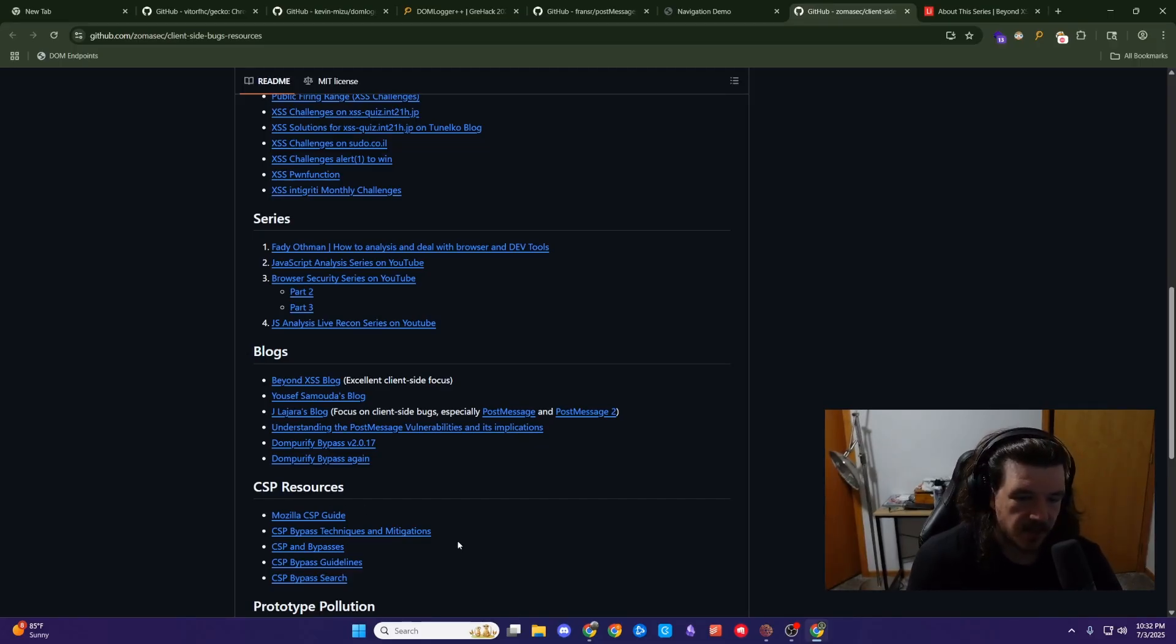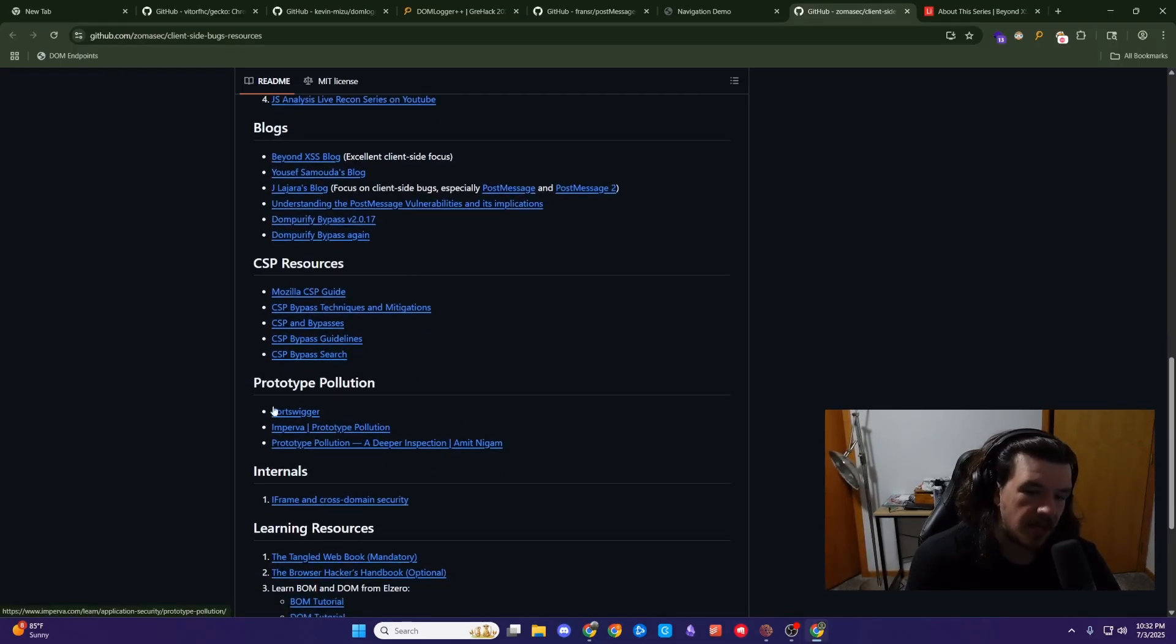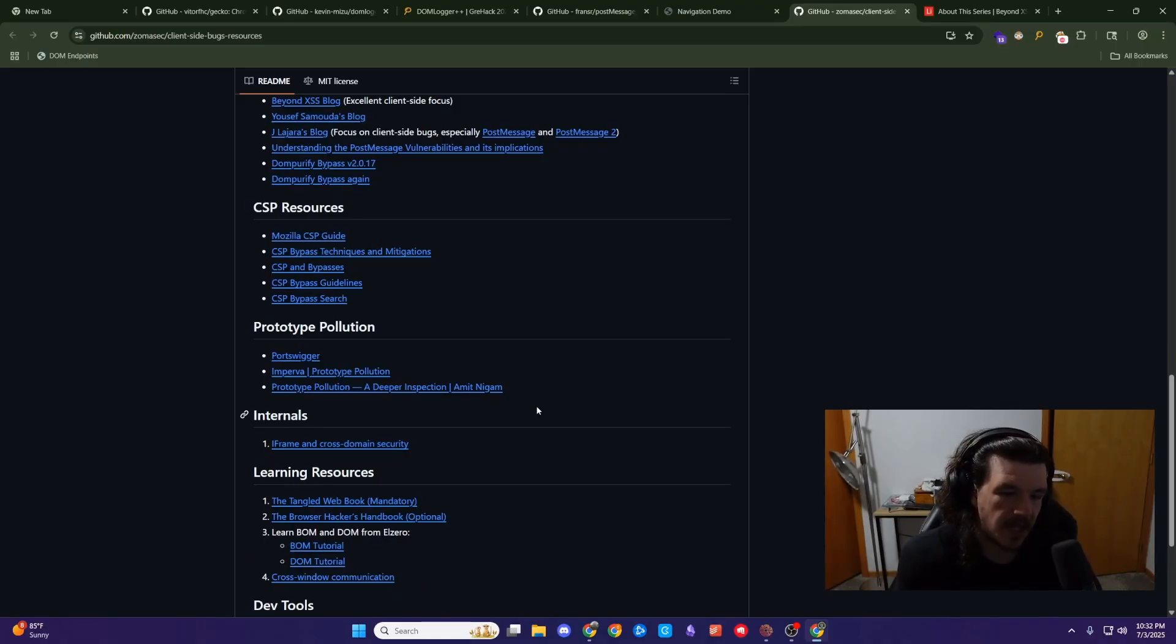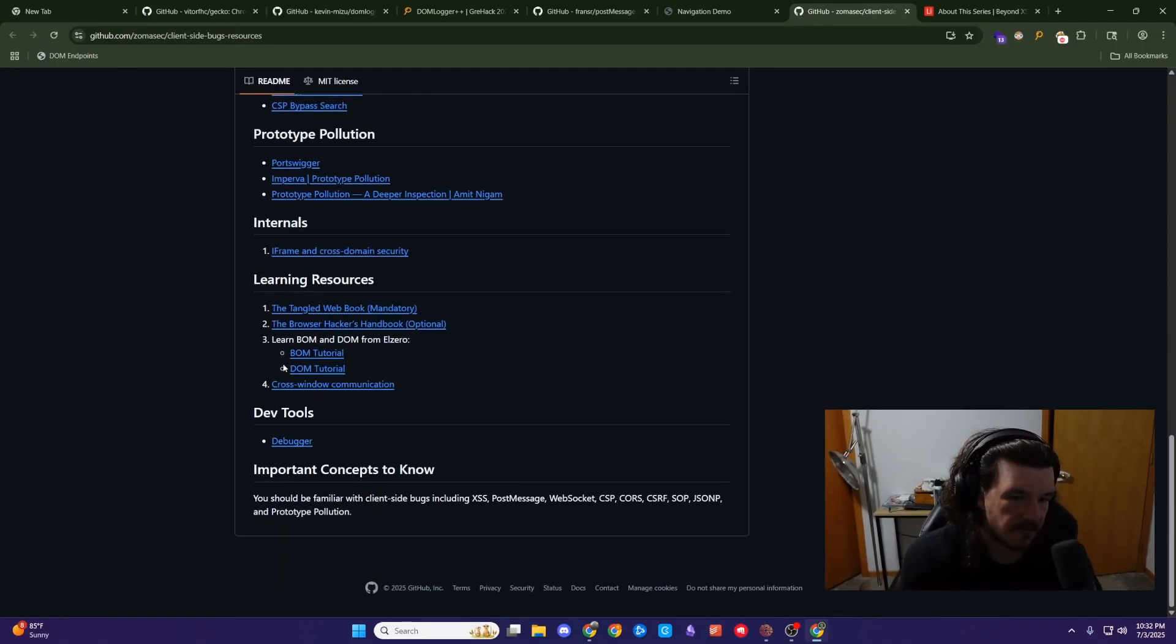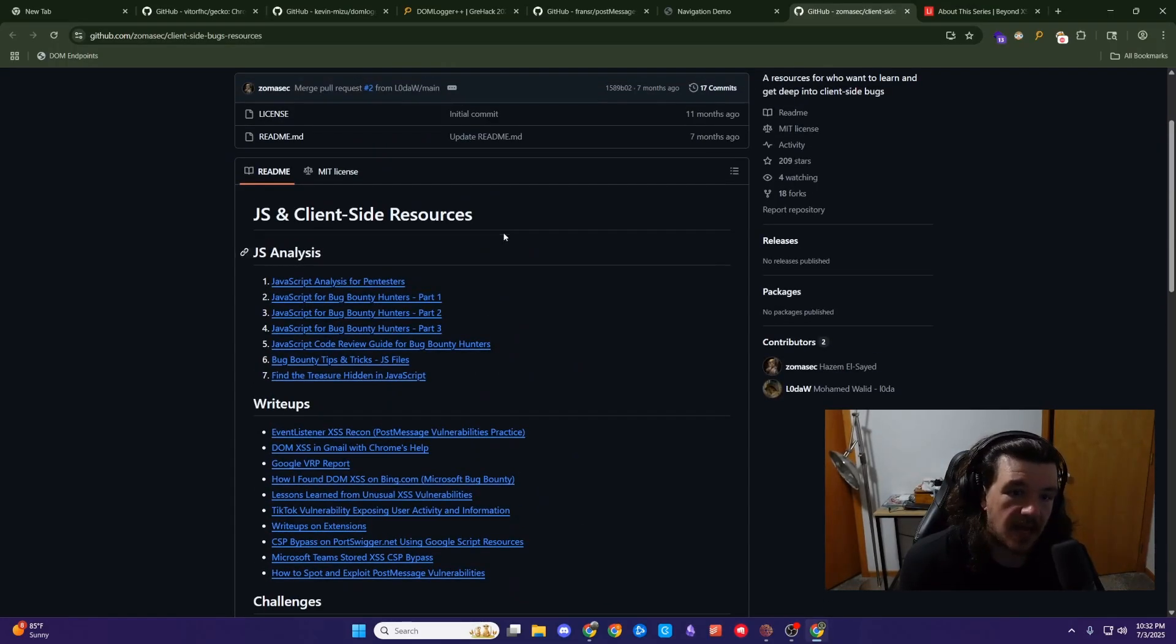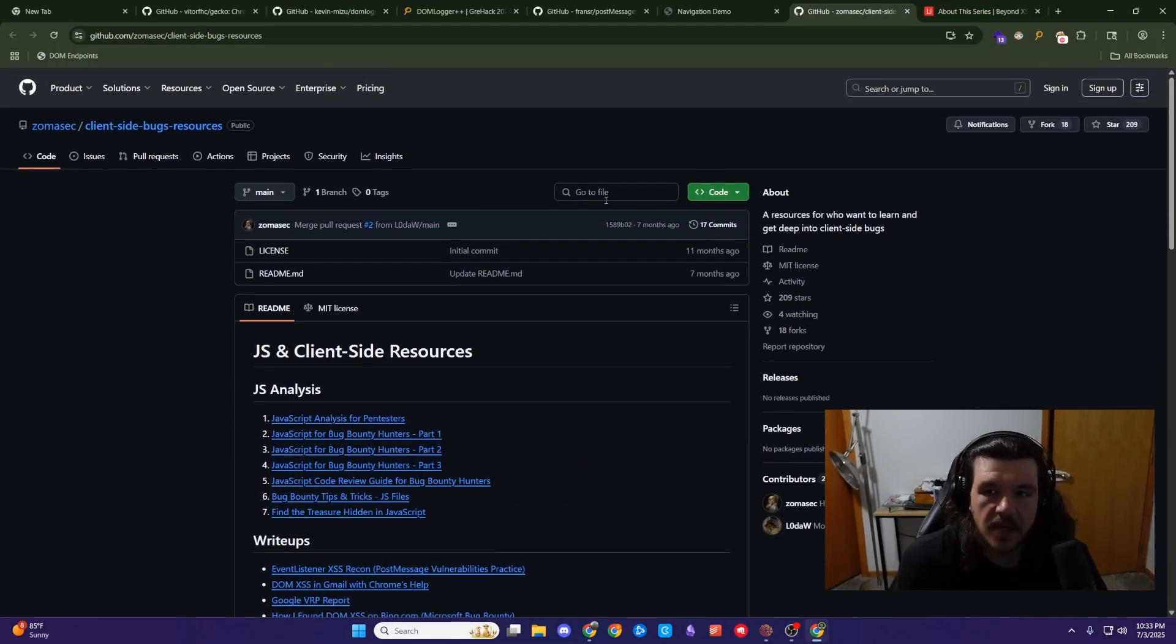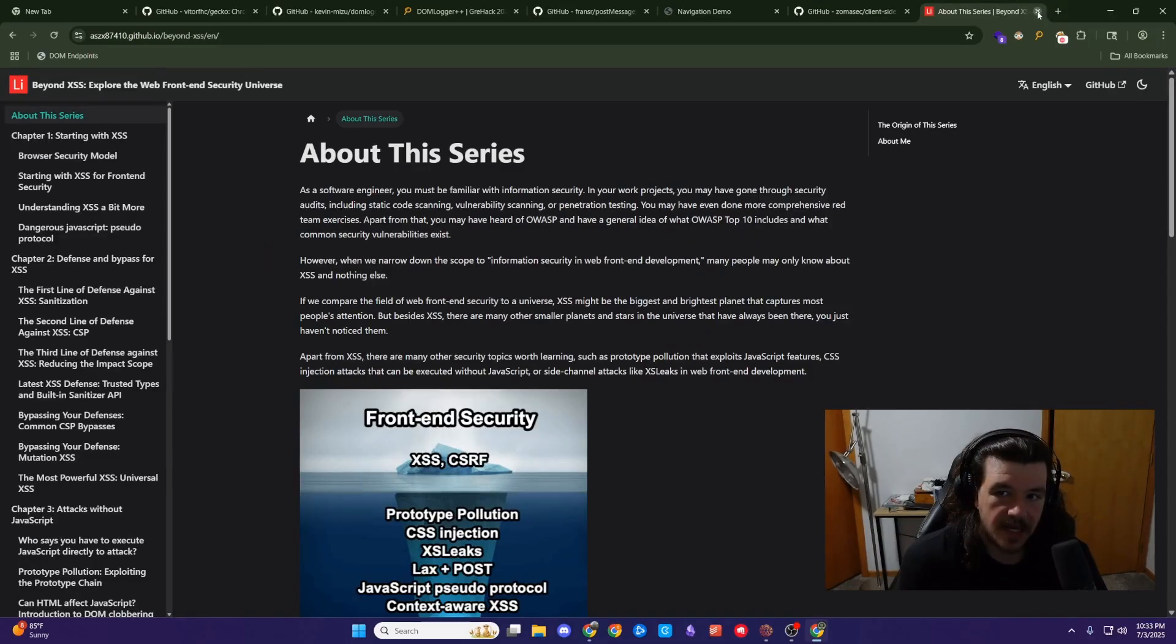Worth checking out. I mean, all these blogs are worth checking out. I would hit up all, they did put PortSwigger down here, I guess, specifically in prototype pollution. But yeah, so I mean, there's a lot of stuff here. There's some books and stuff here to do. All different kinds of stuff. So this is something that I kind of went through and continue to kind of go back through and look at.